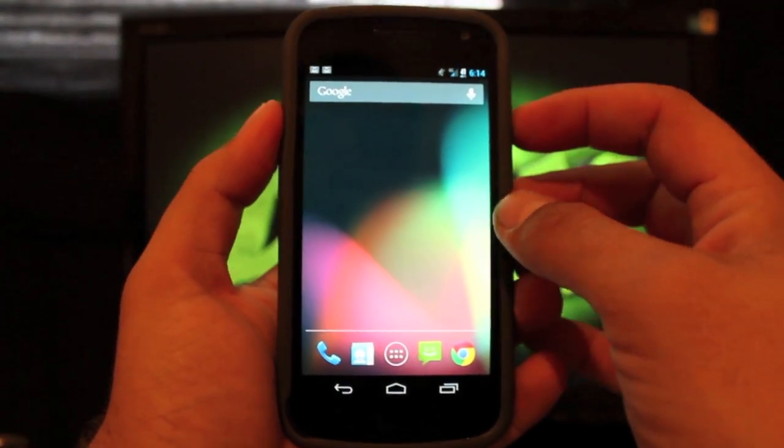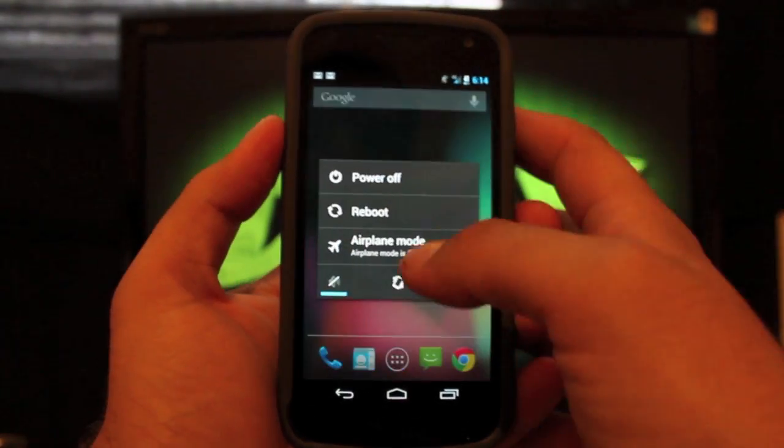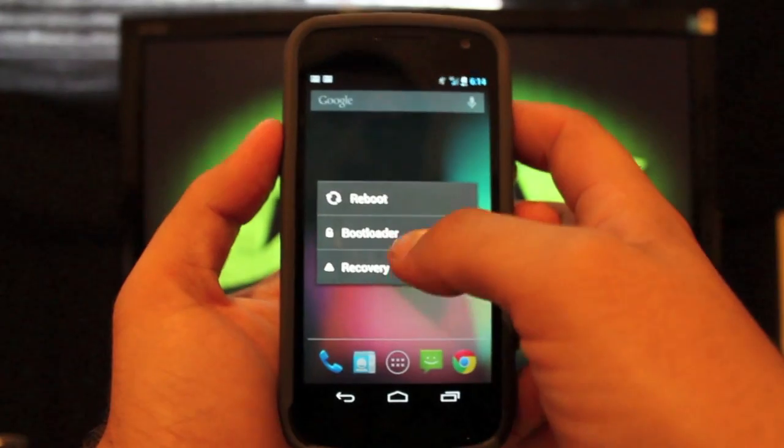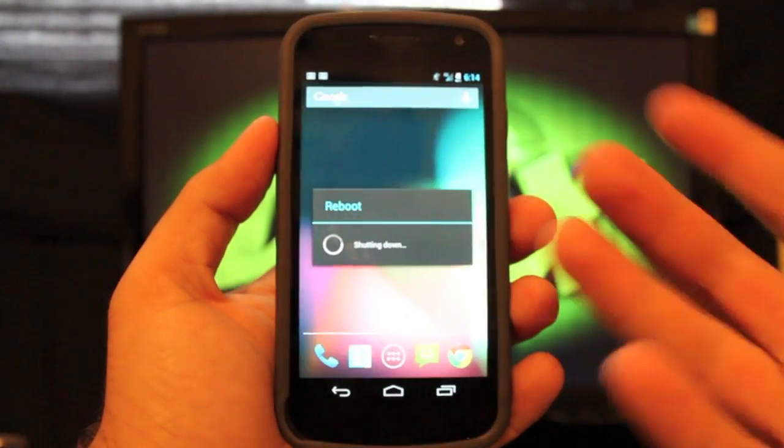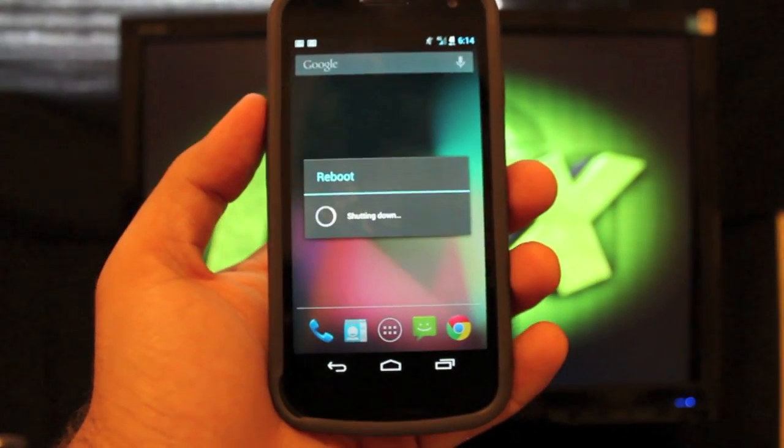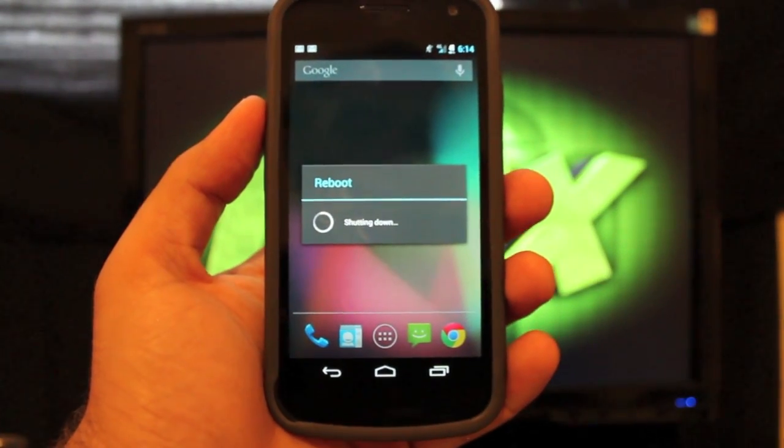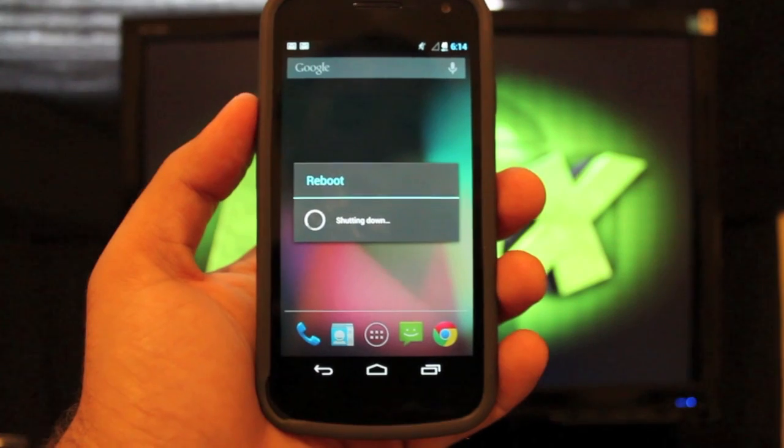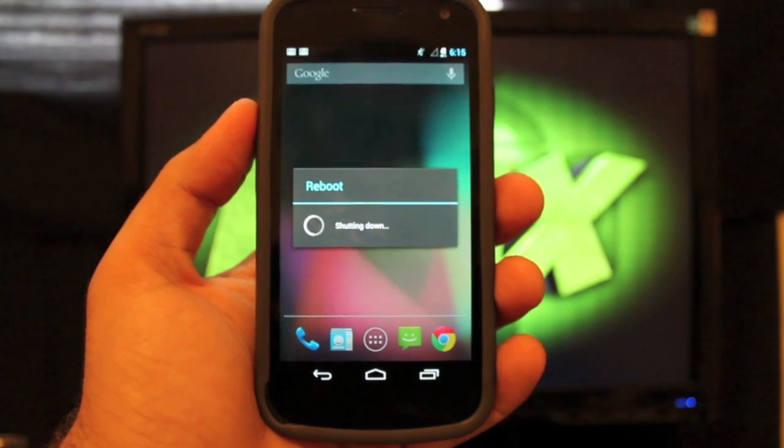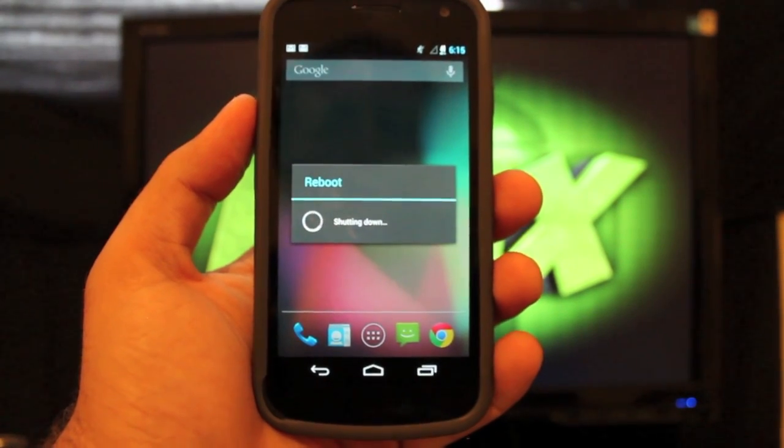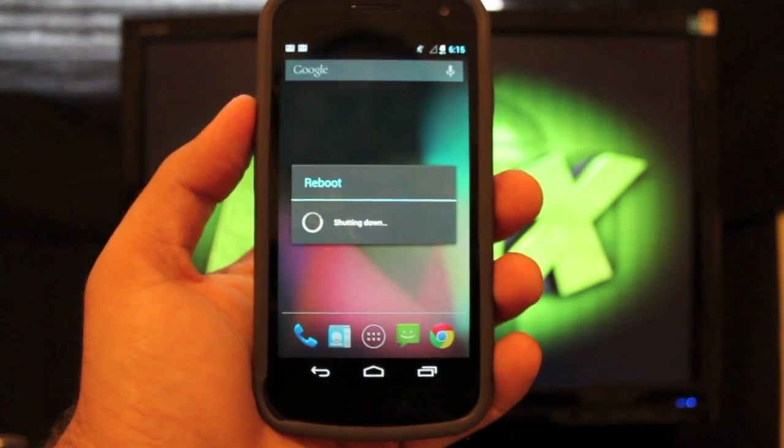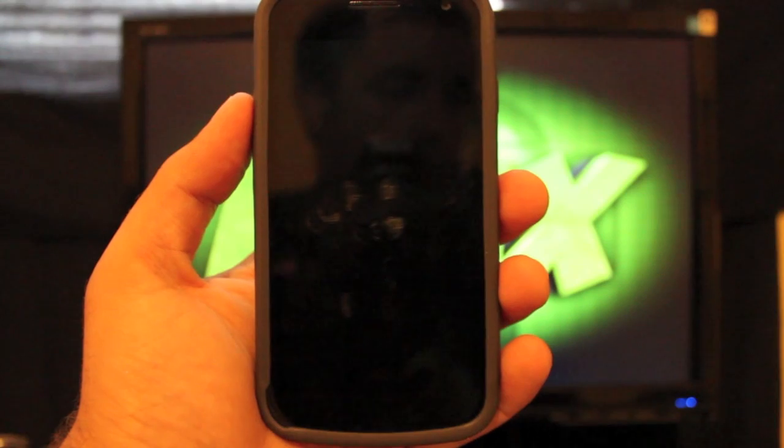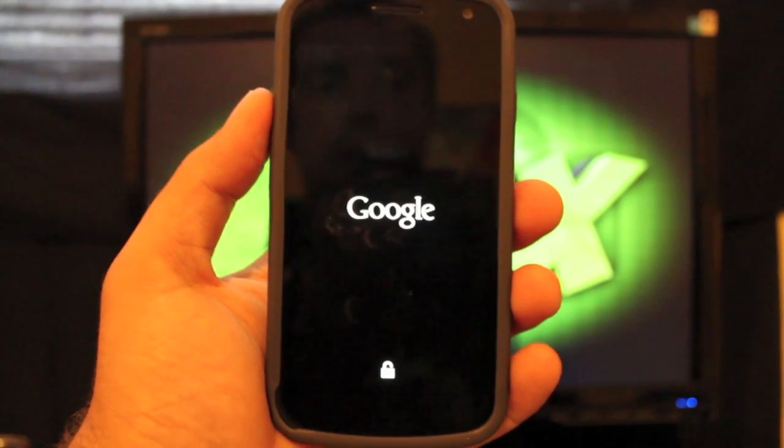So the next thing you want to do here is just boot into recovery. So we'll go reboot and recovery. That's one other thing that he did include here is a custom reboot menu, which is always good to have. It's better than rebooting into recovery manually anyhow.